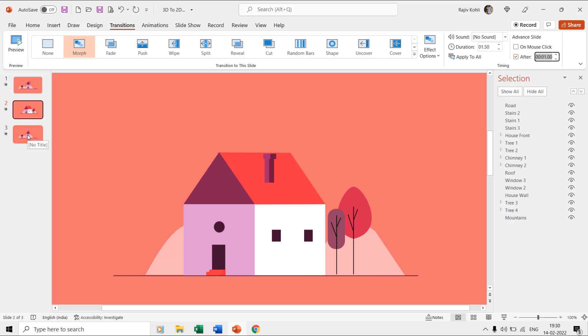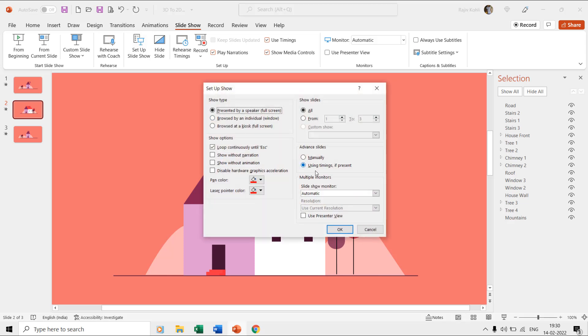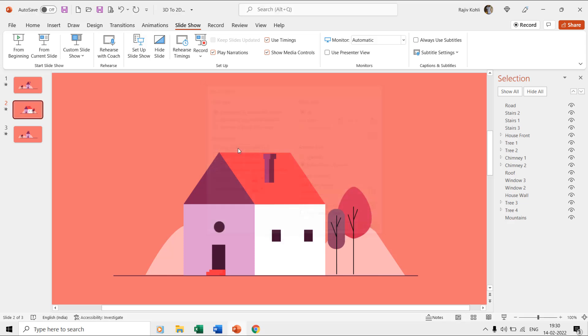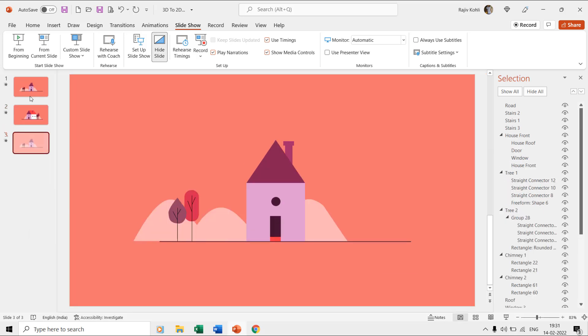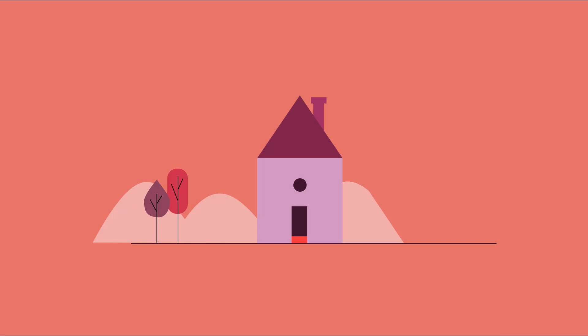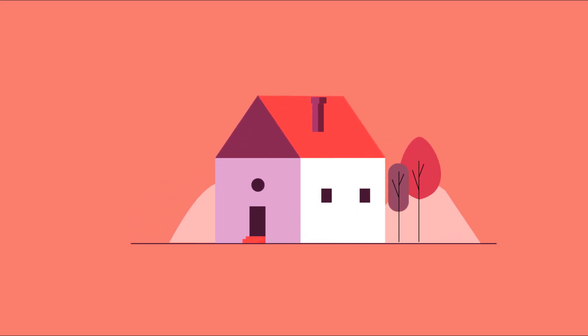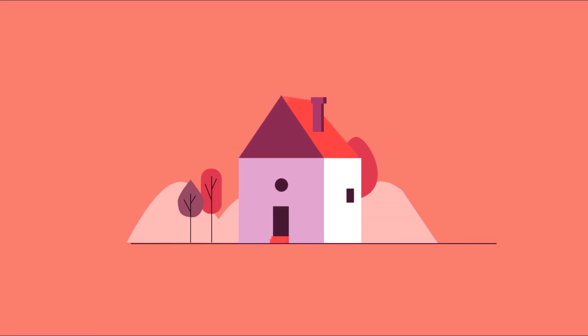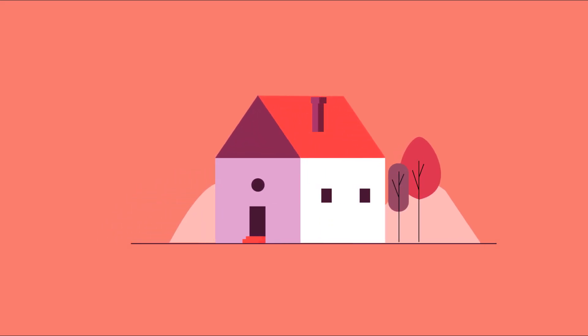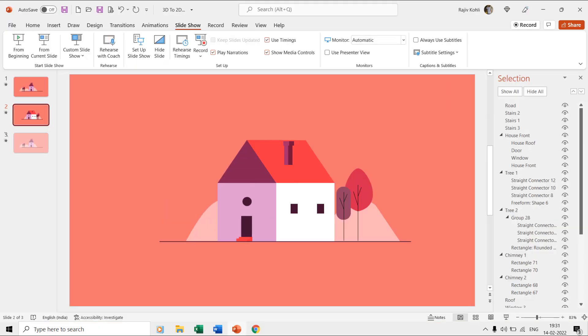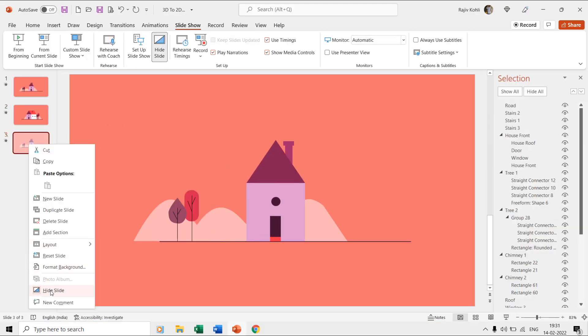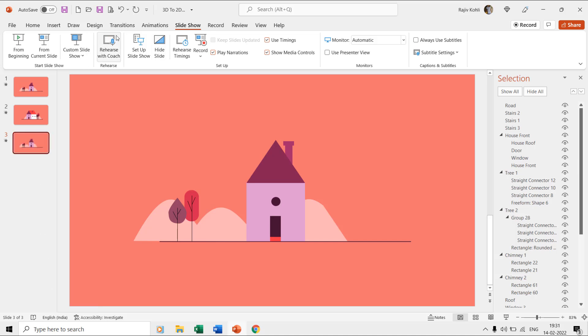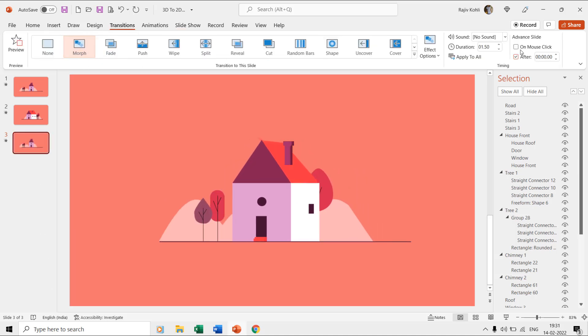To make a loop of the slideshow, we are using the loop continuously until the escape key is pressed option through the slideshow tab. If you run the slideshow while hiding the third slide then you can notice that the loop between the first and second slide is not similar because of the different timings. That is why we added a duplicate to the first slide and placed that on number 3 to have a seamless loop of the animation.